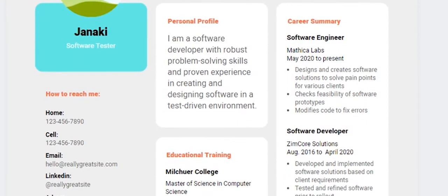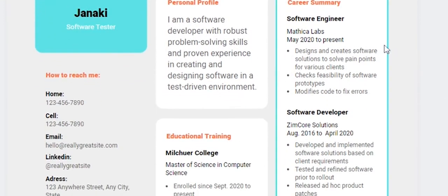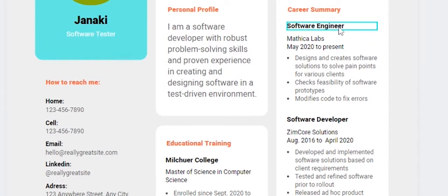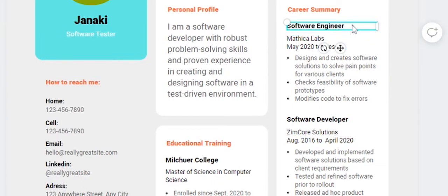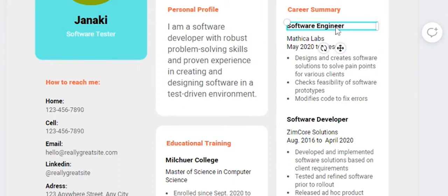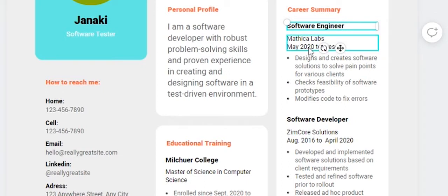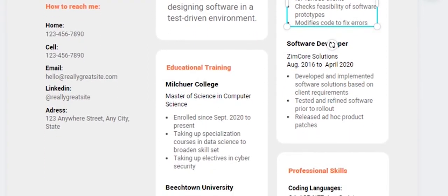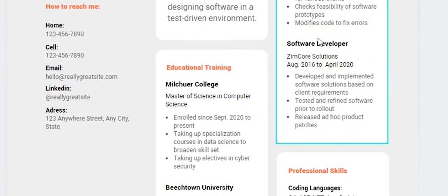If the template has content already built in, you can edit it as per your profile. For example, if you're a software tester, you can customize the points to match your experience. Edit the profile details and add your positions and responsibilities.